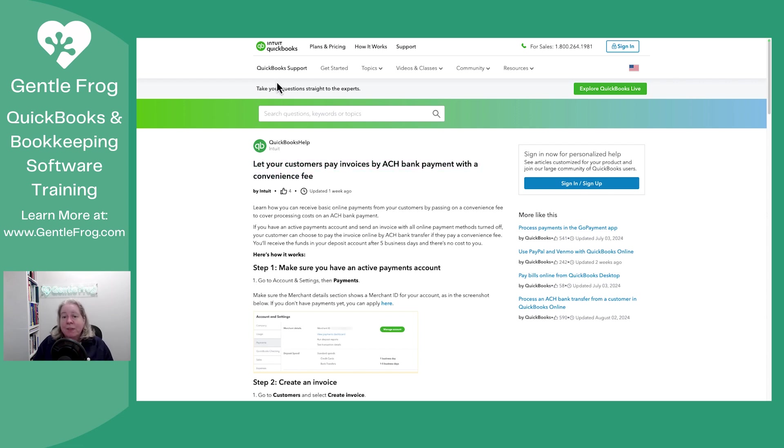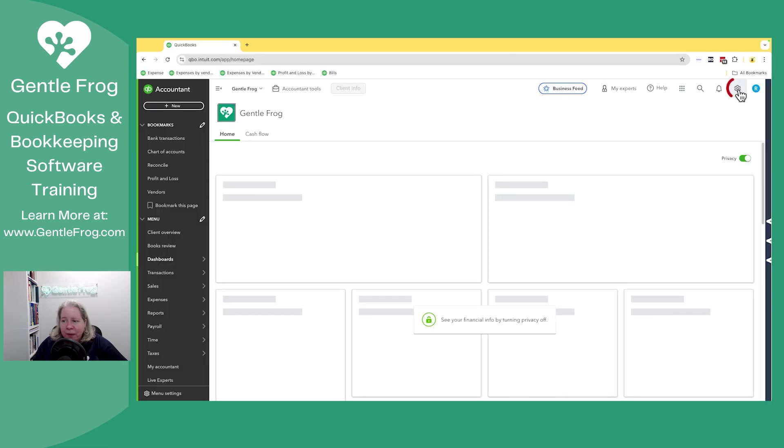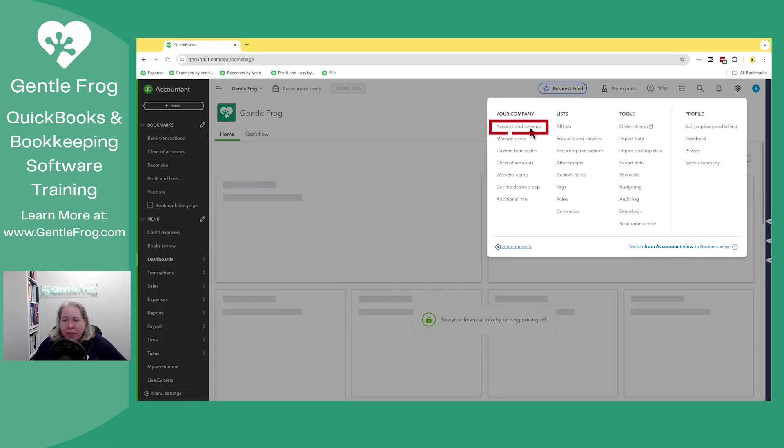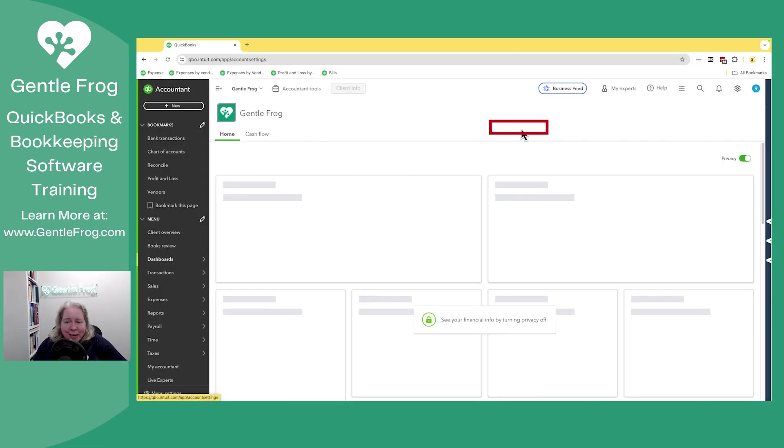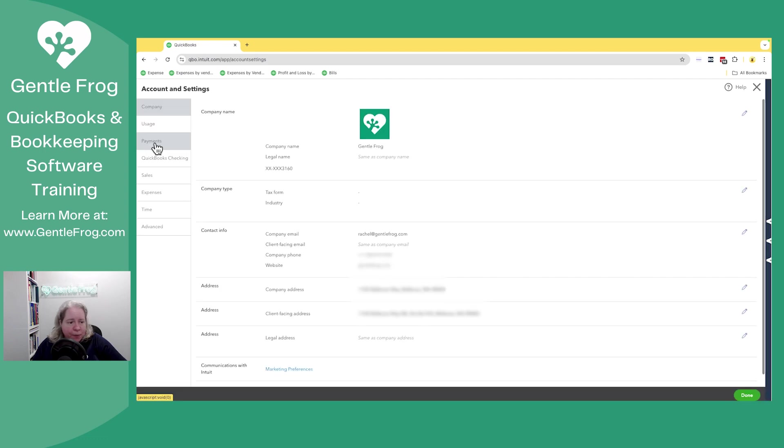All right, so when you're in your QuickBooks, you'll go to the gear, you'll go to account and settings. You'll go to payments on the left.